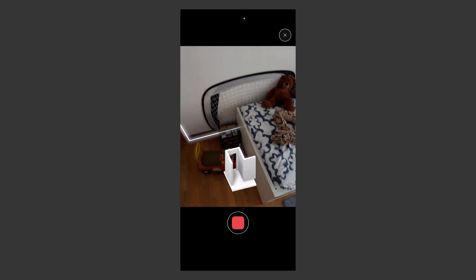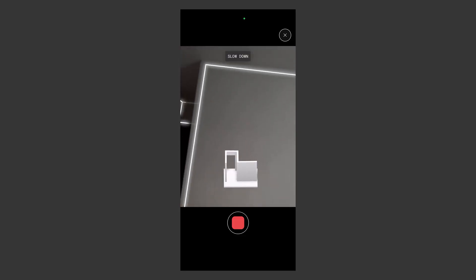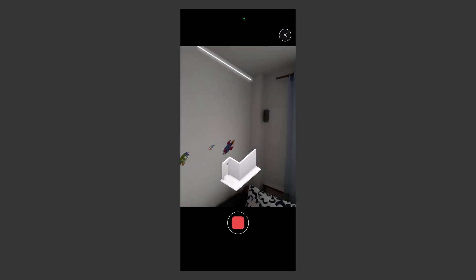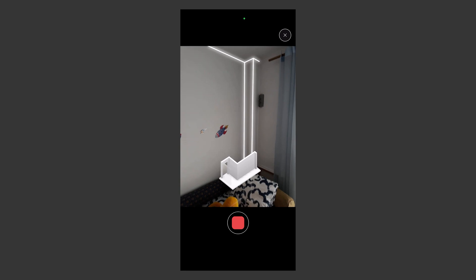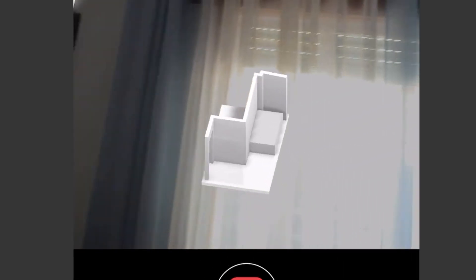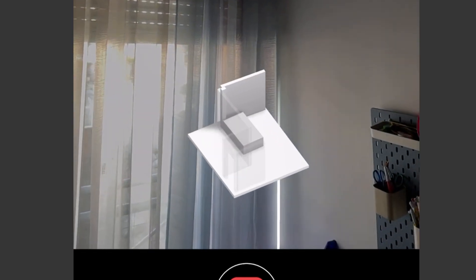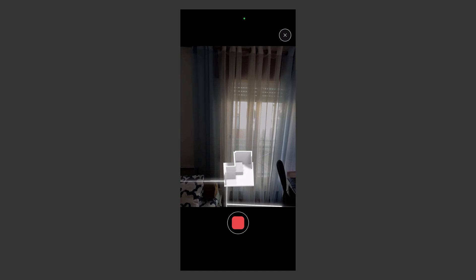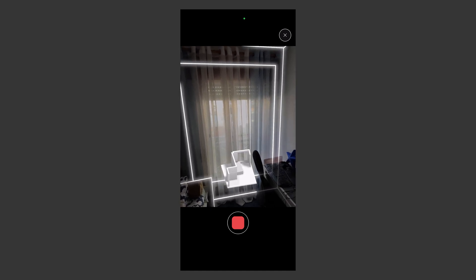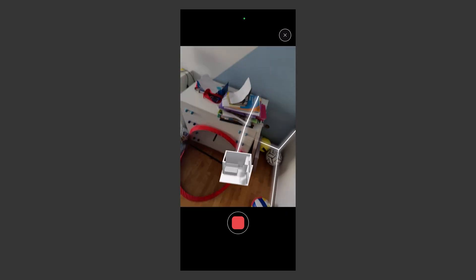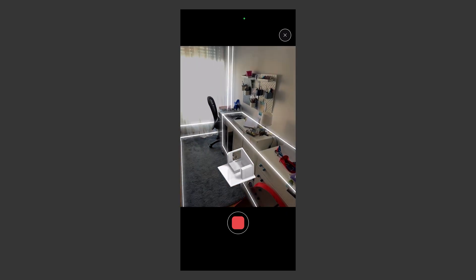Polycam not only creates a floor plan, but also generates a ready 3D model. As you point your phone at the corners of the walls, you will see lines being added, and at the bottom you can see the real-time creation of the 3D model. Take your time when pointing the phone at the window area to create a cut-out space in the floor plan and geometry. Polycam even creates these placeholders for furniture.